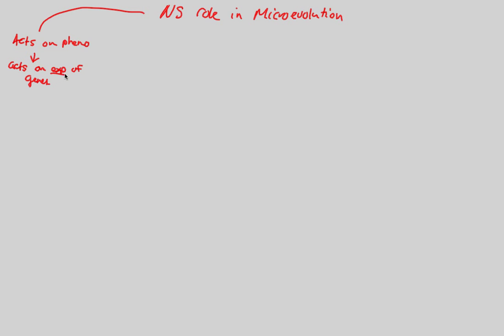So that's what natural selection acts on. It acts on whether or not a certain trait is favorable, like the trait or phenotype of a certain camouflage. That's the expression of a gene, and it acts on that.